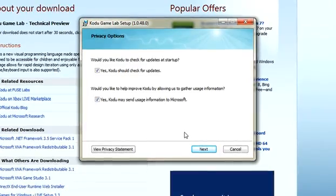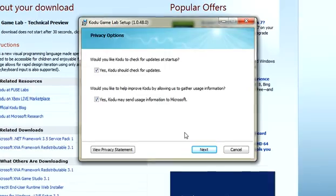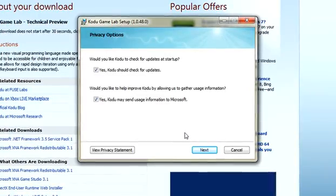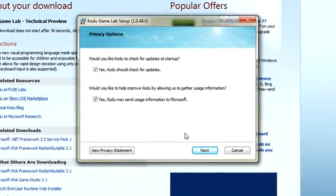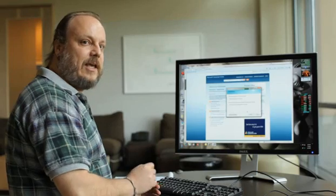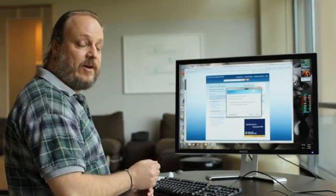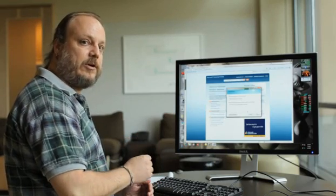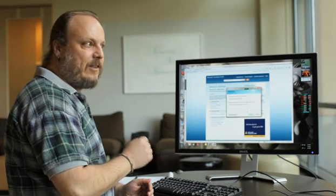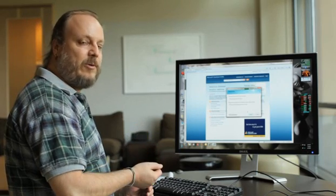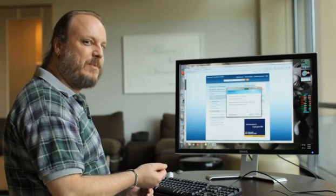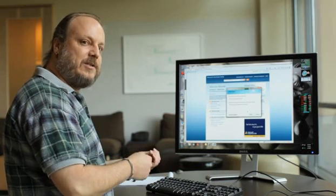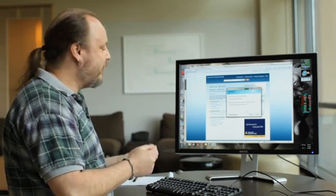The second one is, would you like to help us improve Kodu by allowing usage information to be sent back? Here again, we're not sending any information that's able to identify you or your computer. We're just trying to gather information about which menu options you choose and how long you spend editing your world as opposed to playing the games in the world.